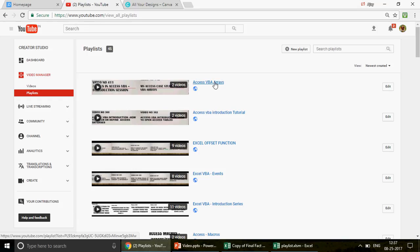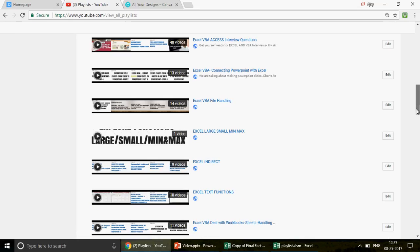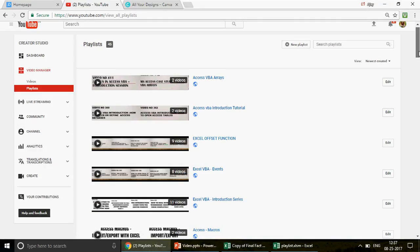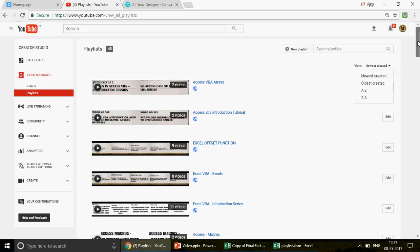Any video starting with 'Access VB' is about Access VBA; any starting with 'Excel' is Excel; any titled 'Excel VB' is Excel VBA. After the hyphen you can see the specific topic. Once you scroll down through the playlists, if the format looks different, click on 'View' and change to grid view.